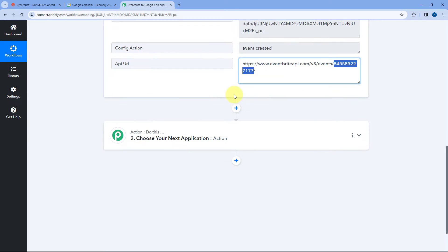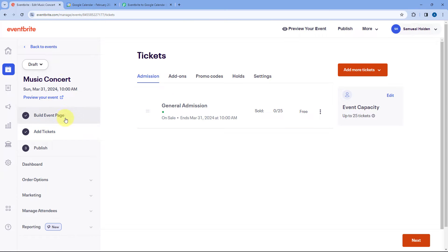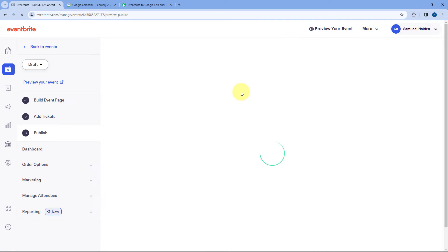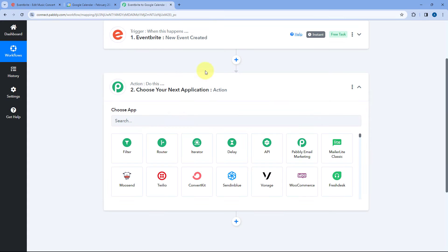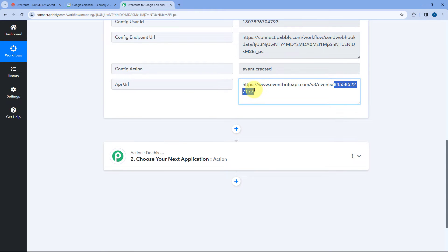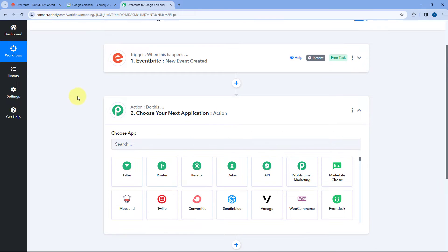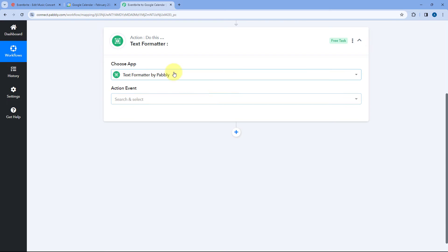We'll scroll down to the action step. But first, let me mention — while creating the event in Eventbrite we entered all the details, and we just need to publish it. I'll get back to Pabbly Connect to show you how to extract the event details and create the event in Google Calendar. To extract the event ID from the complete URL, we will use a module of Pabbly Connect called Text Formatter. In the Actions tab, search for Text Formatter and select it.